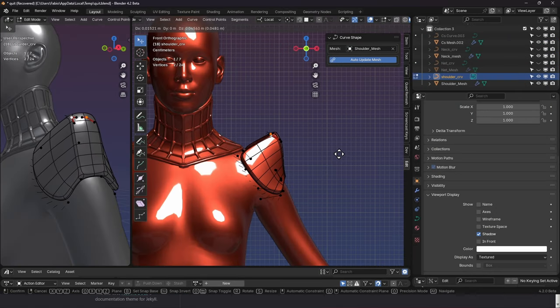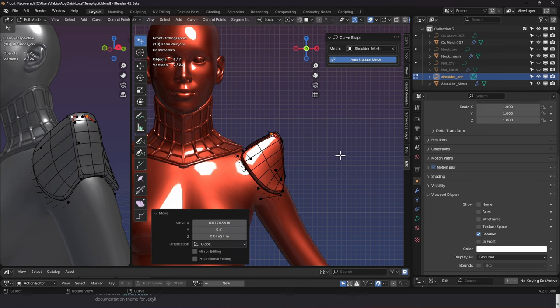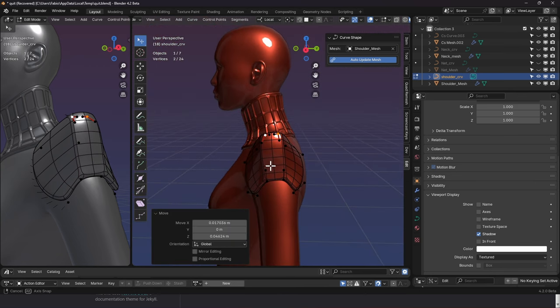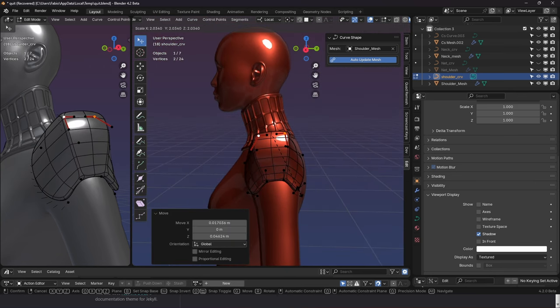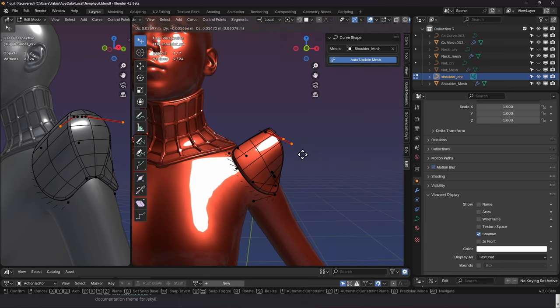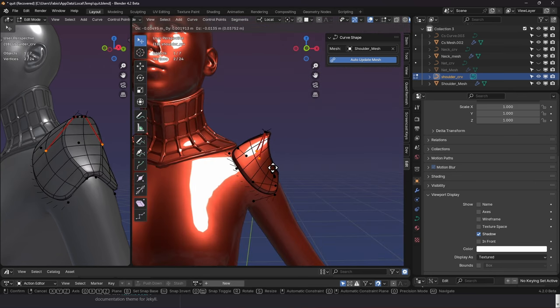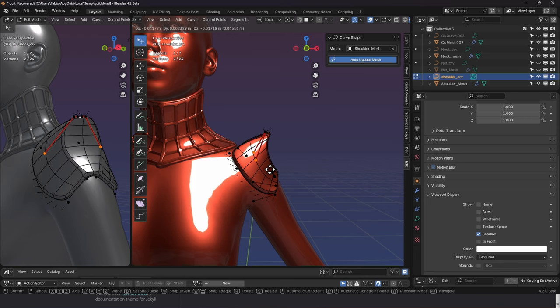Edit your curves and see your mesh change in real time. Create beautiful curvy hard surface shapes with ease.